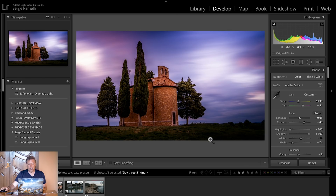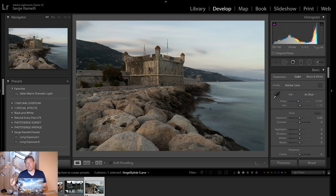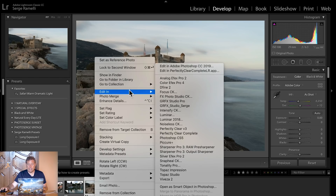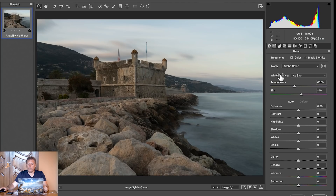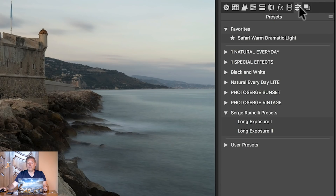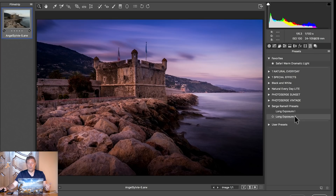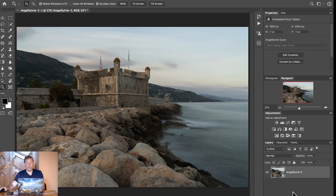The cool thing about this is — check this out. This is another long exposure I shot in Menton, very close to where I am now. I can right-click, edit, open as a smart object in Photoshop. The reason I'm opening a smart object in Photoshop is I wanna show you Camera Raw, because once you've created something in Lightroom Classic, automatically it's gonna be available in Camera Raw. So that's two birds with one stone. If I go to the second-to-last tab here, I can see my Serge Ramili Preset with Long Exposure 1 and Long Exposure 2. So that's crazy — two birds with one stone.